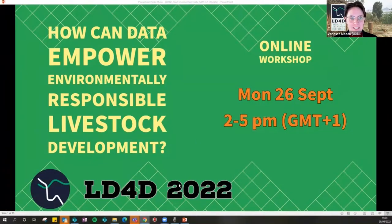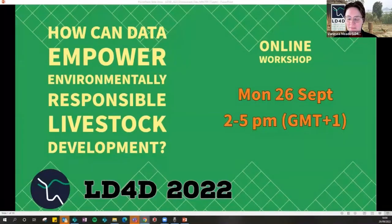Today's session is part of our annual LD4D community meeting taking place all week.